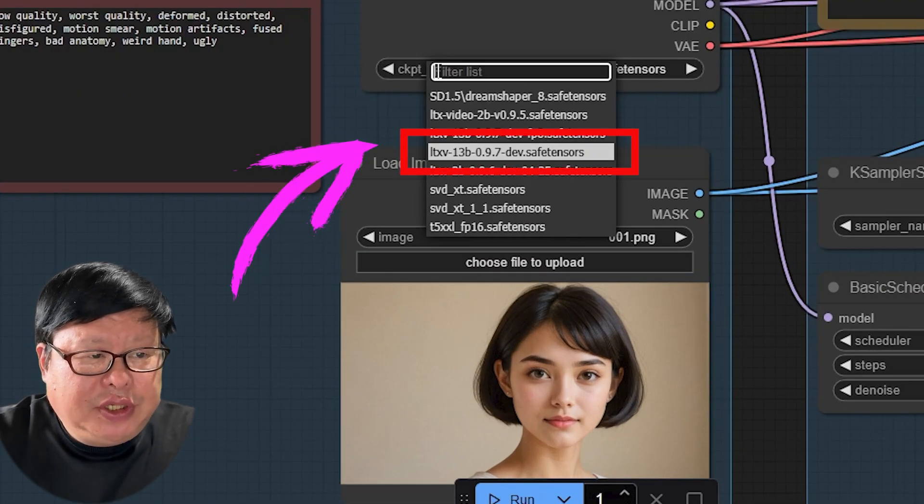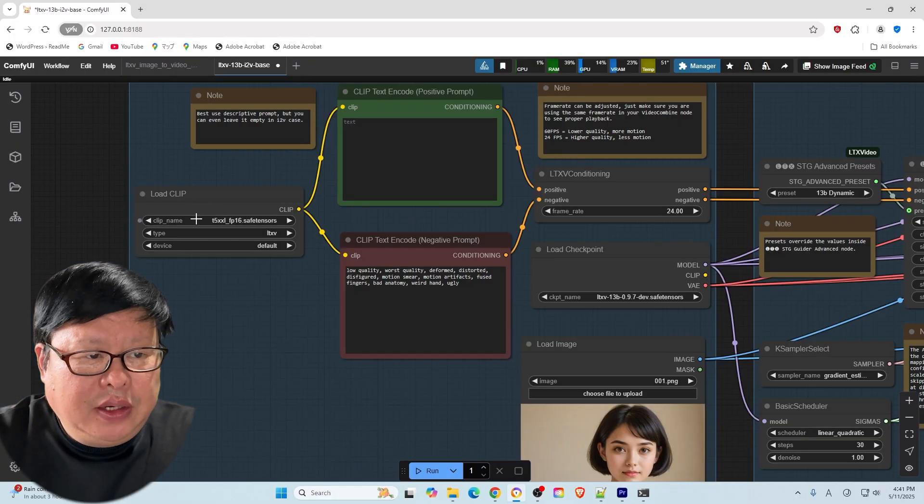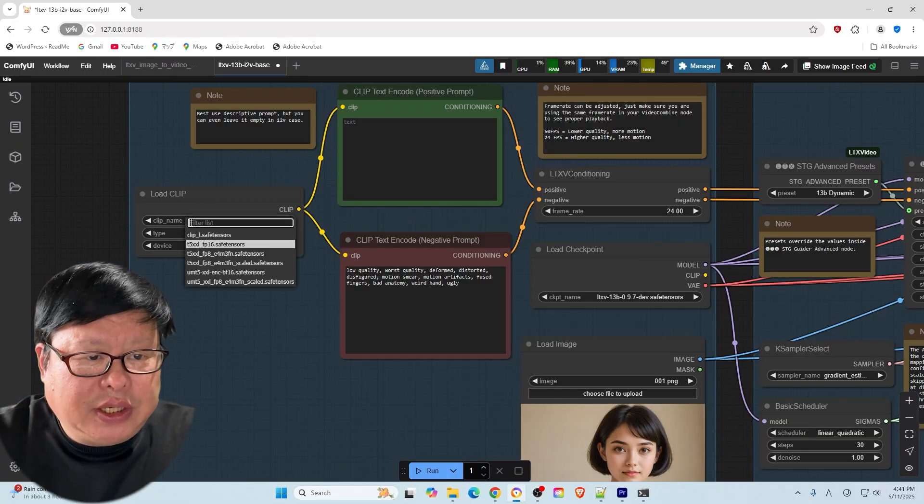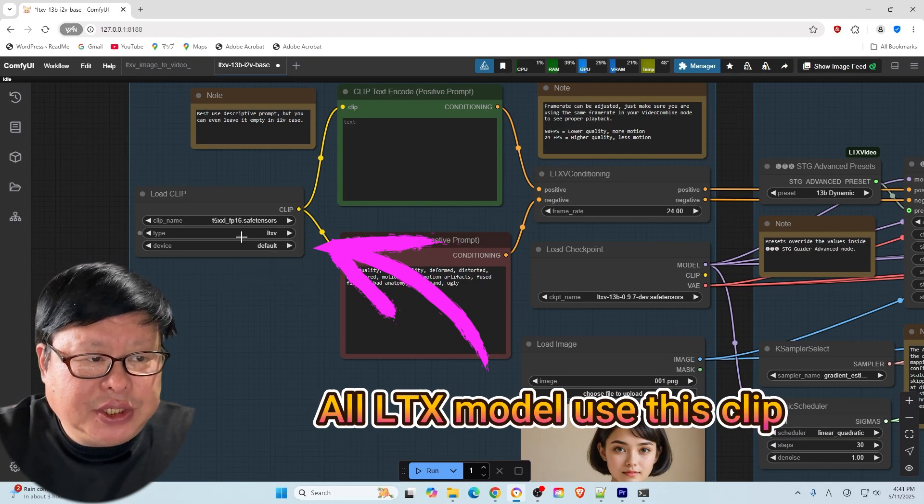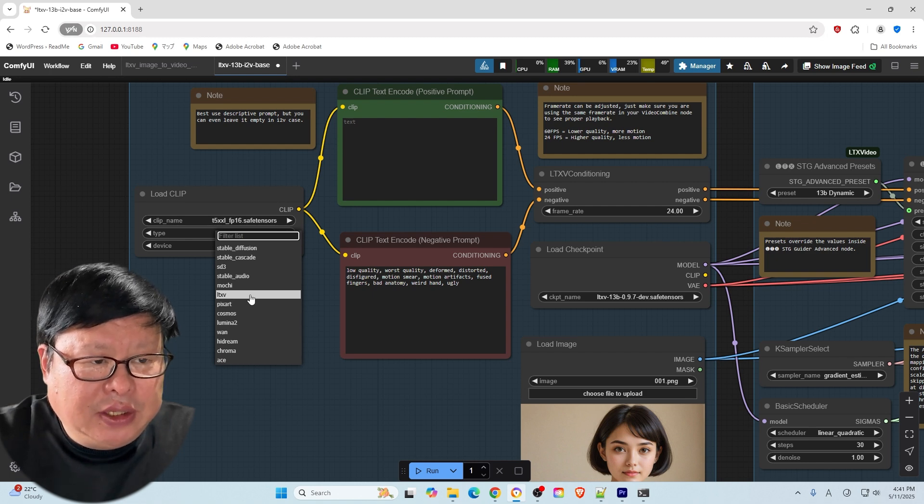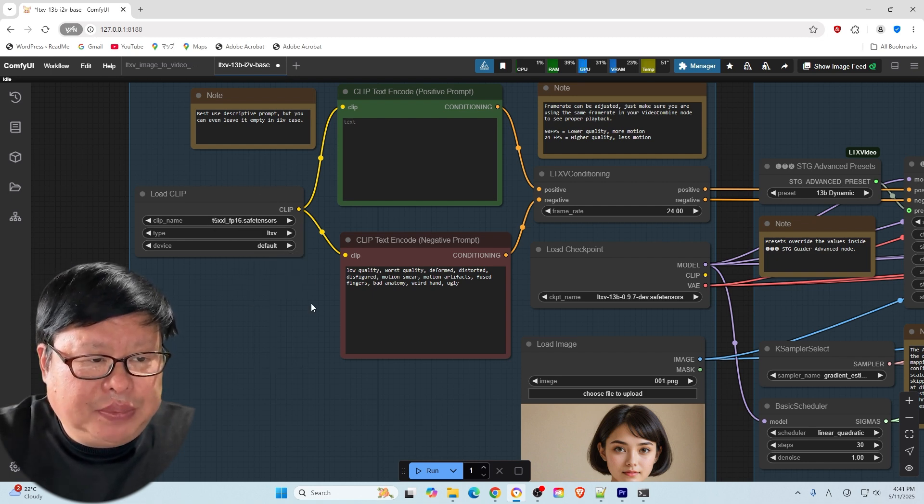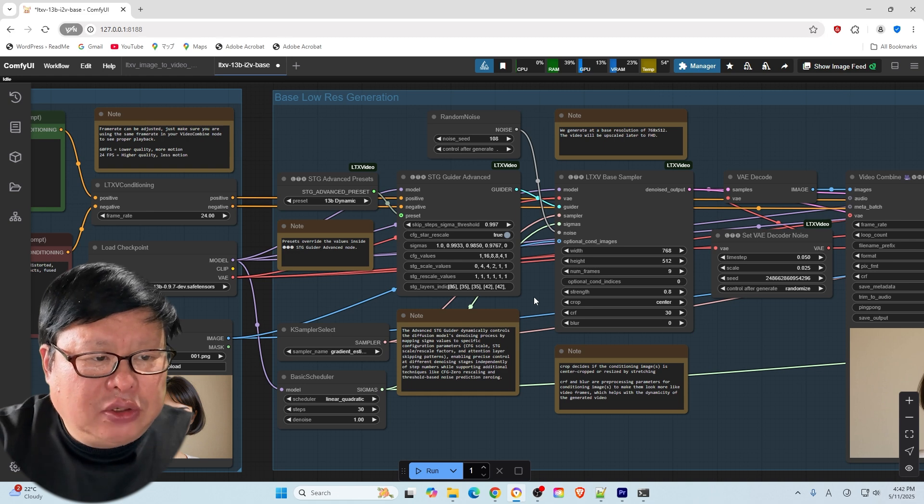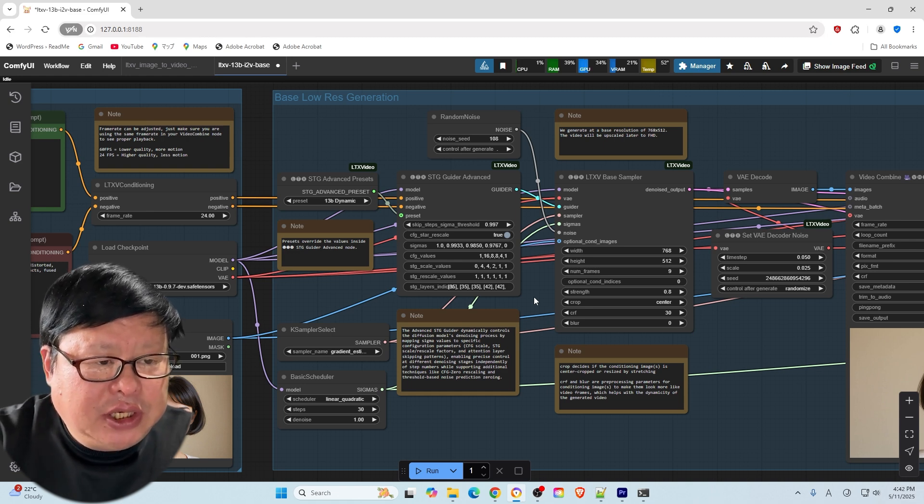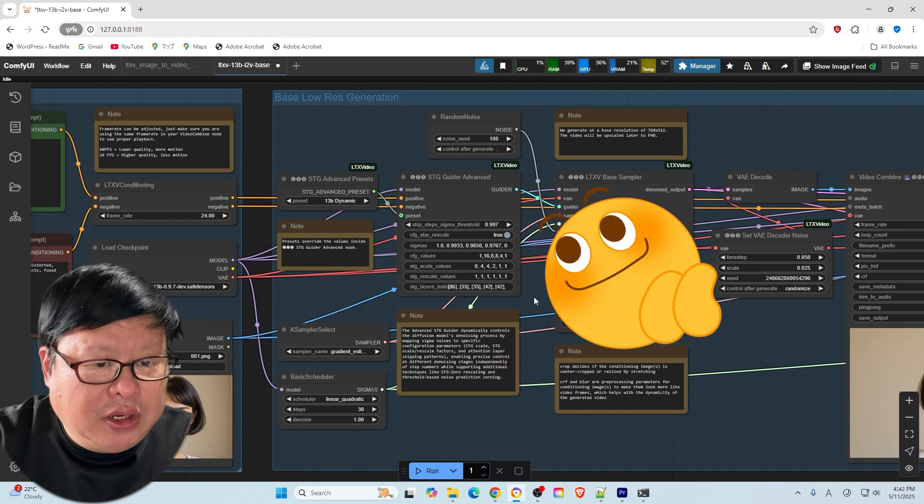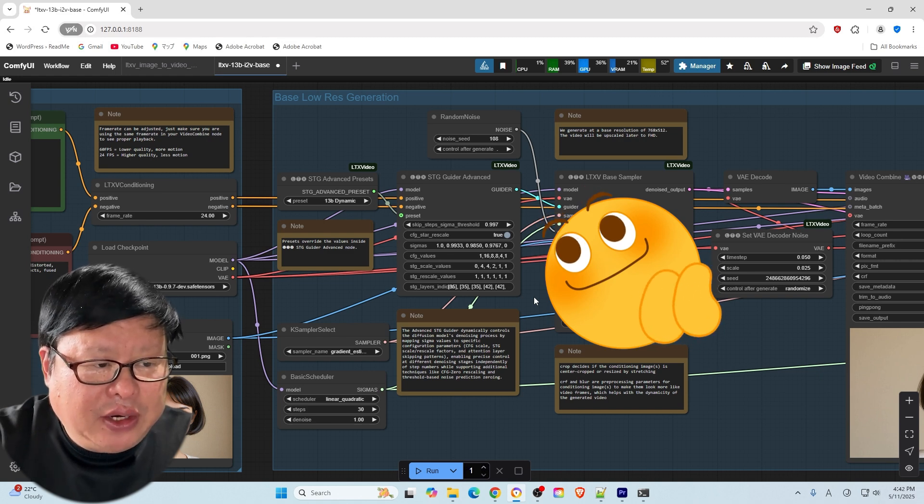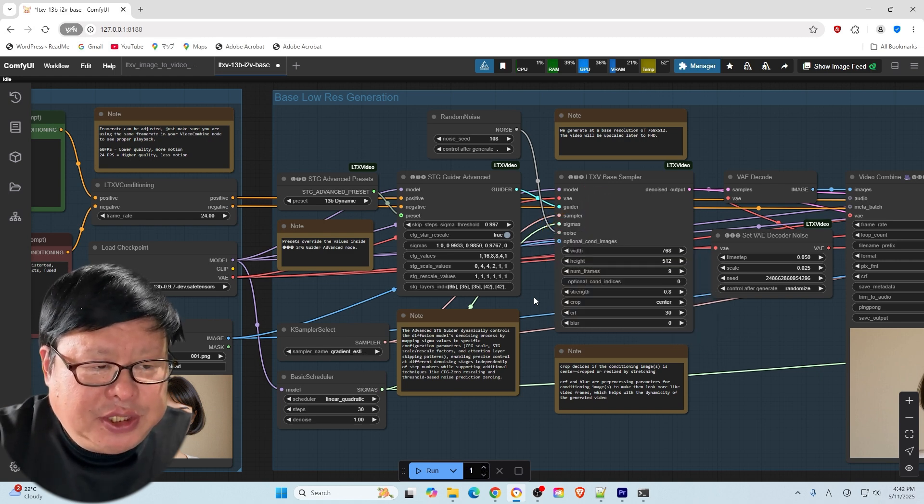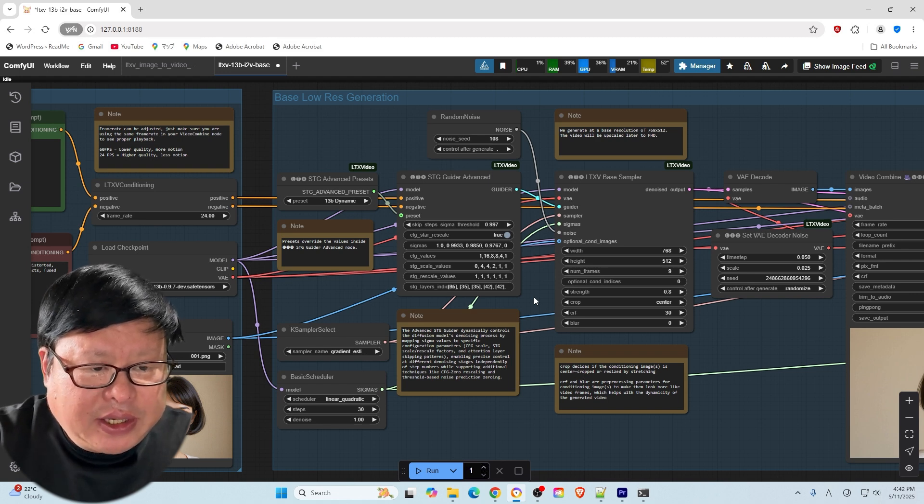For the checkpoint model, select 17B 0.97DEV and ensure that the clip uses the same LTXV model system. Use T5XXL FP16 and select the LTXV type. In the base low resolution generation phase, the STG node may appear complex, but it is recommended to leave all settings at their default values. The STG node divides the image into smaller pieces that can be handled by low VRAM GPUs.